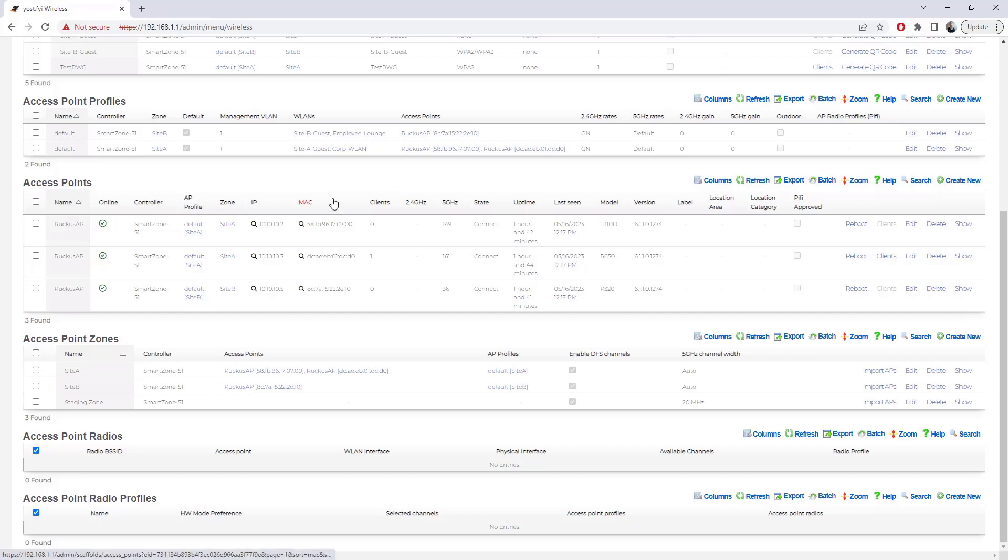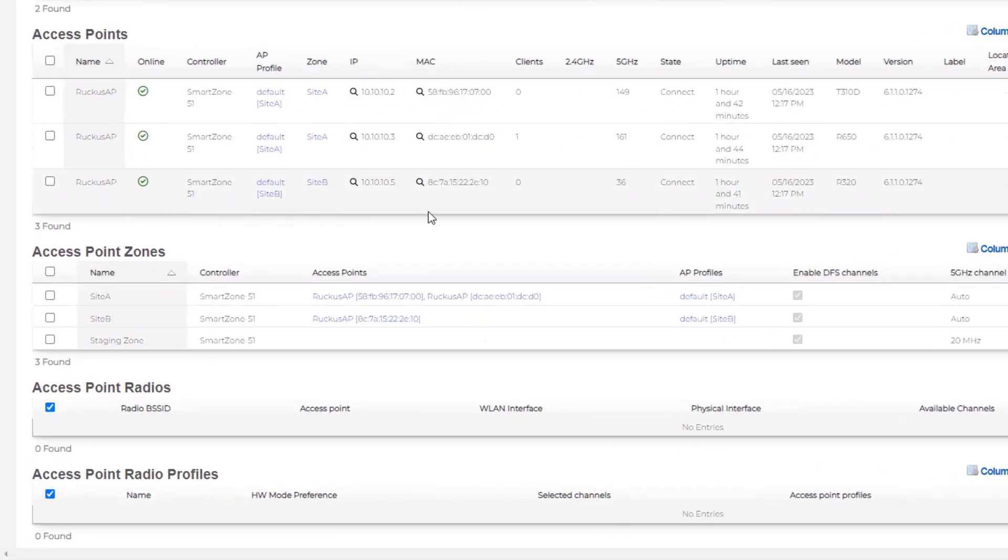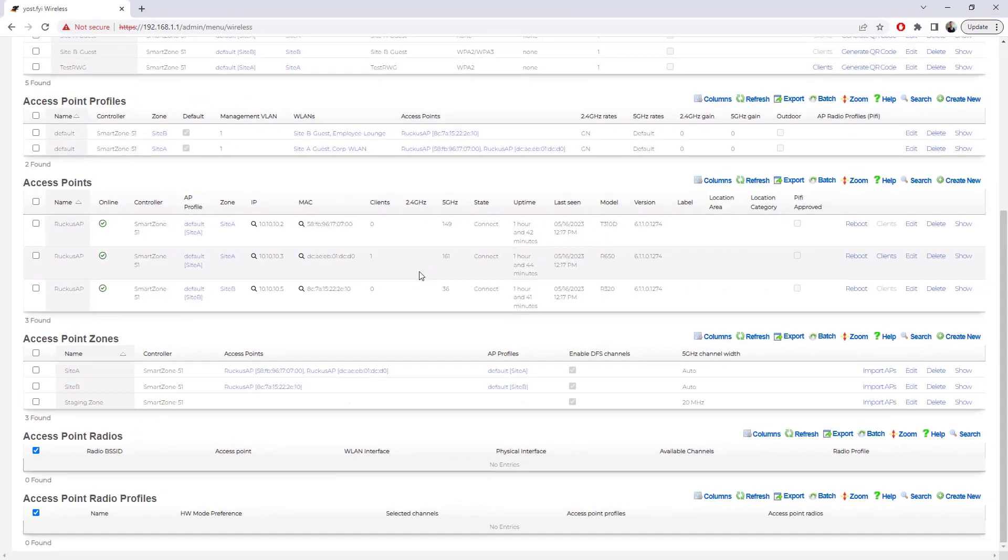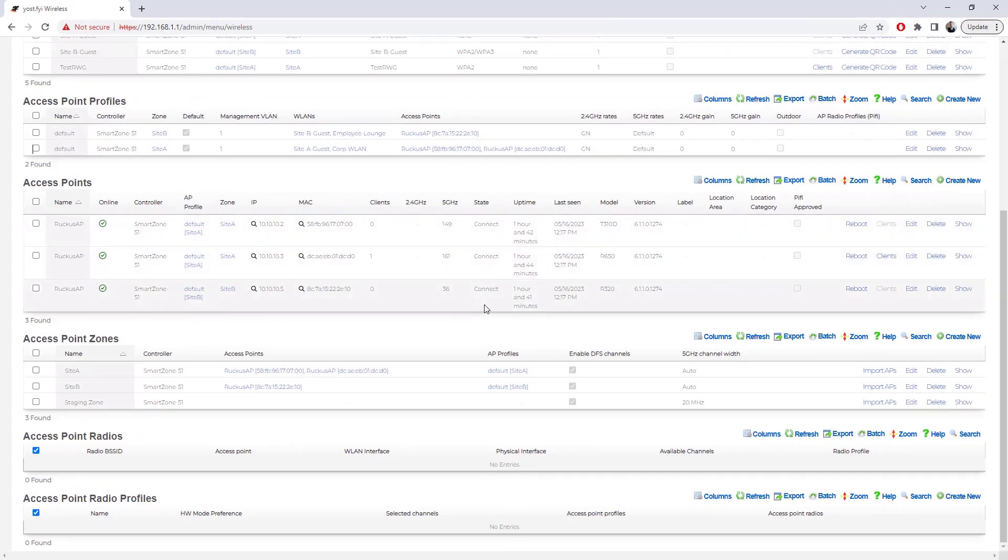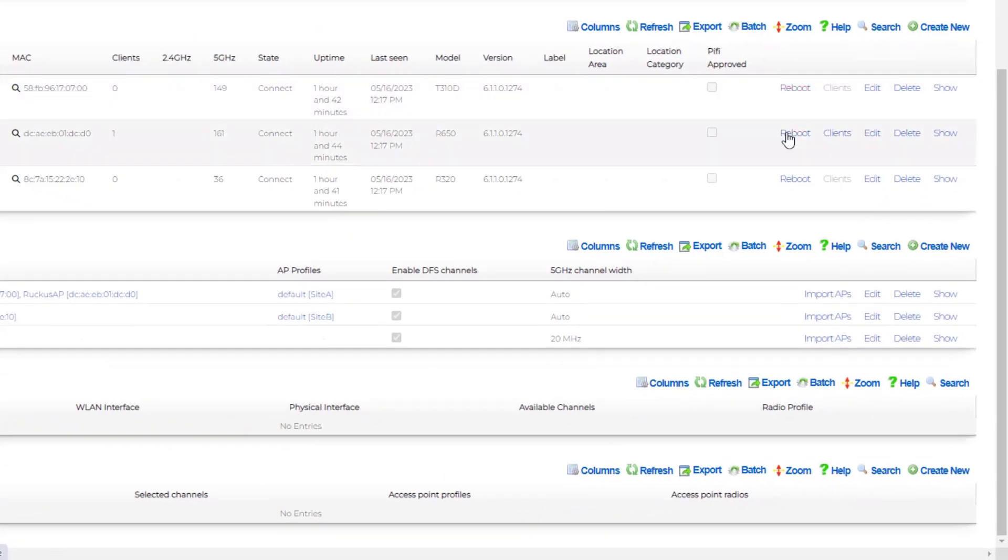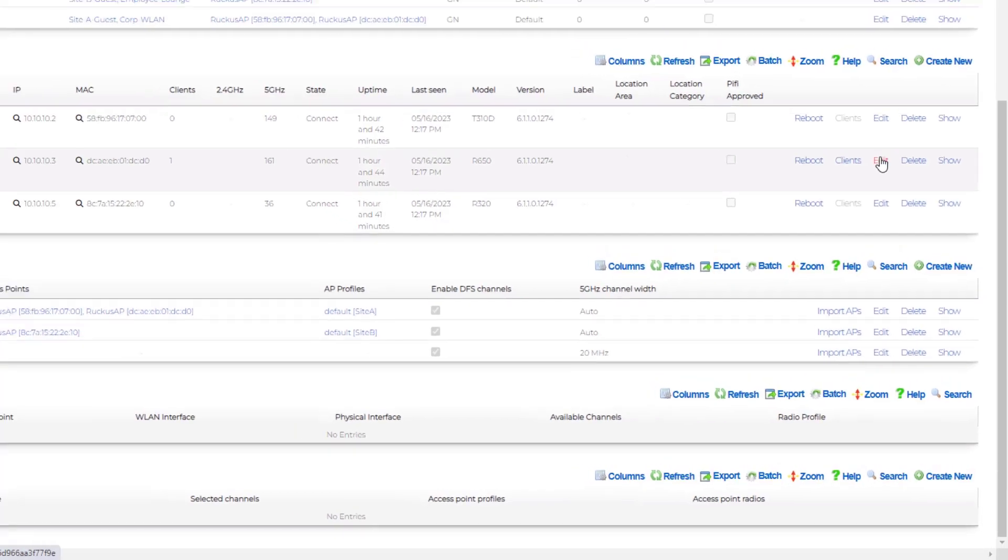Underneath that, we can go down into our access points themselves. You can see that we've got our three APs. We can see what models those are and which channels that they are actually broadcasting on. You can see I don't have anything connected into my 2.4 gigahertz. I did through SmartZone turn that off per AP. So I am only running these devices at 5 gigahertz. We can see what firmware versions they're running, how long they've been up, and we can reboot them from here.